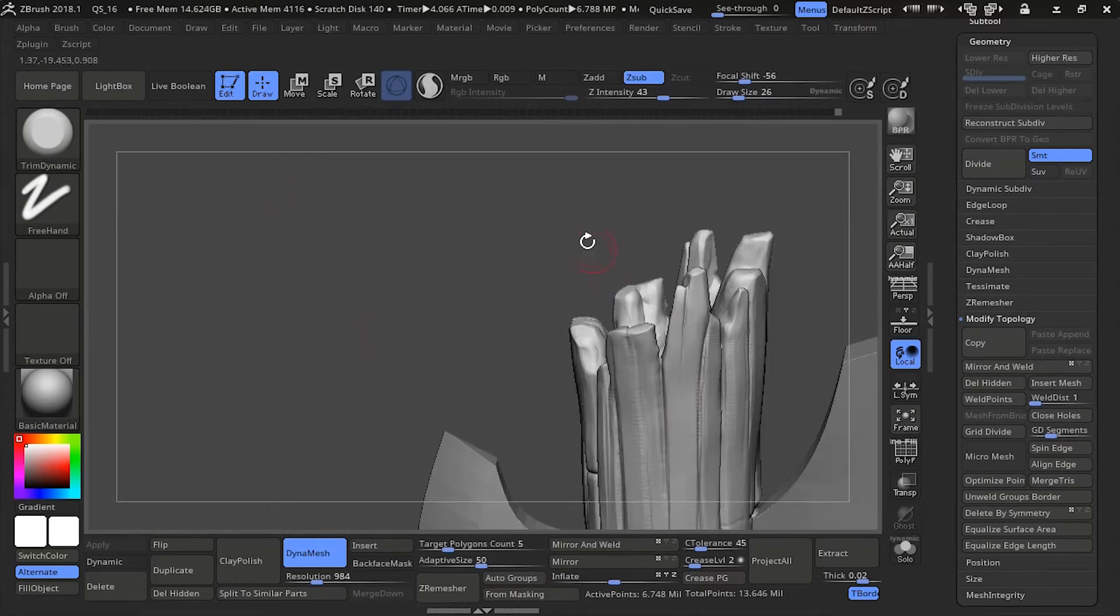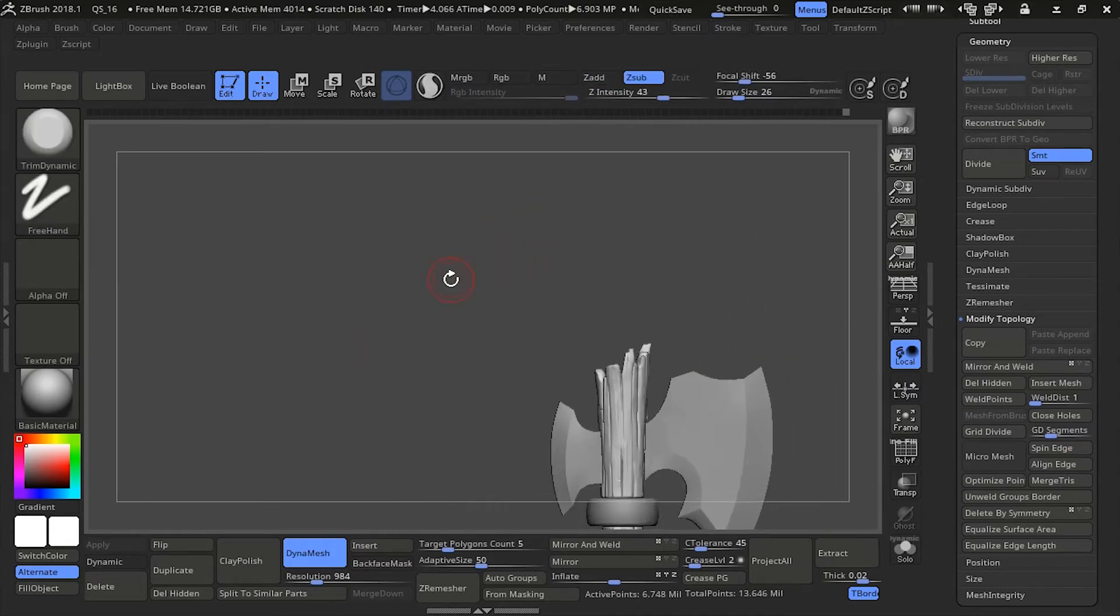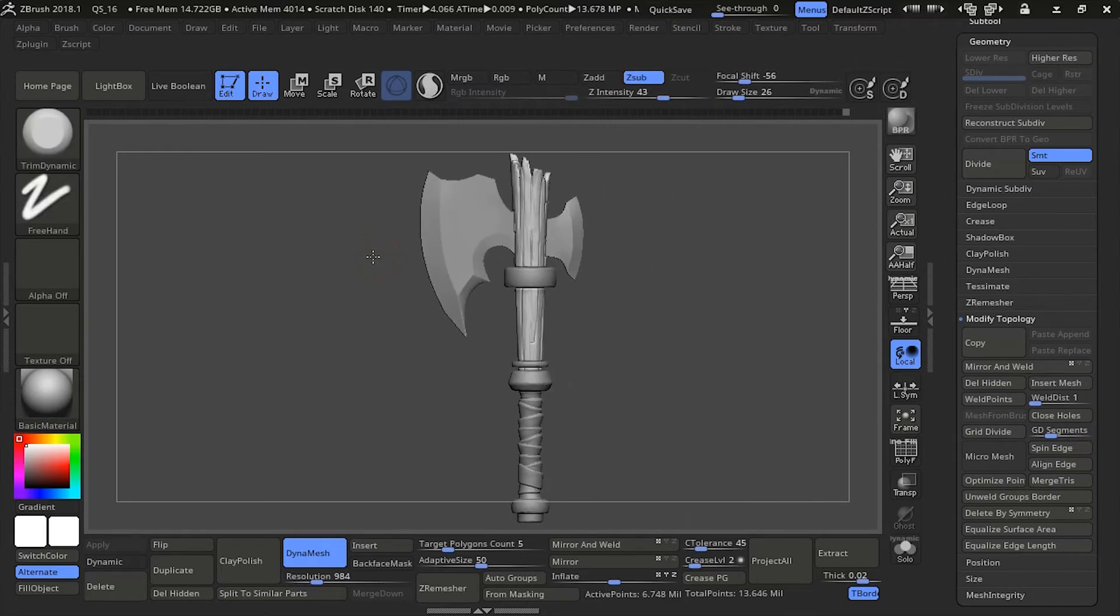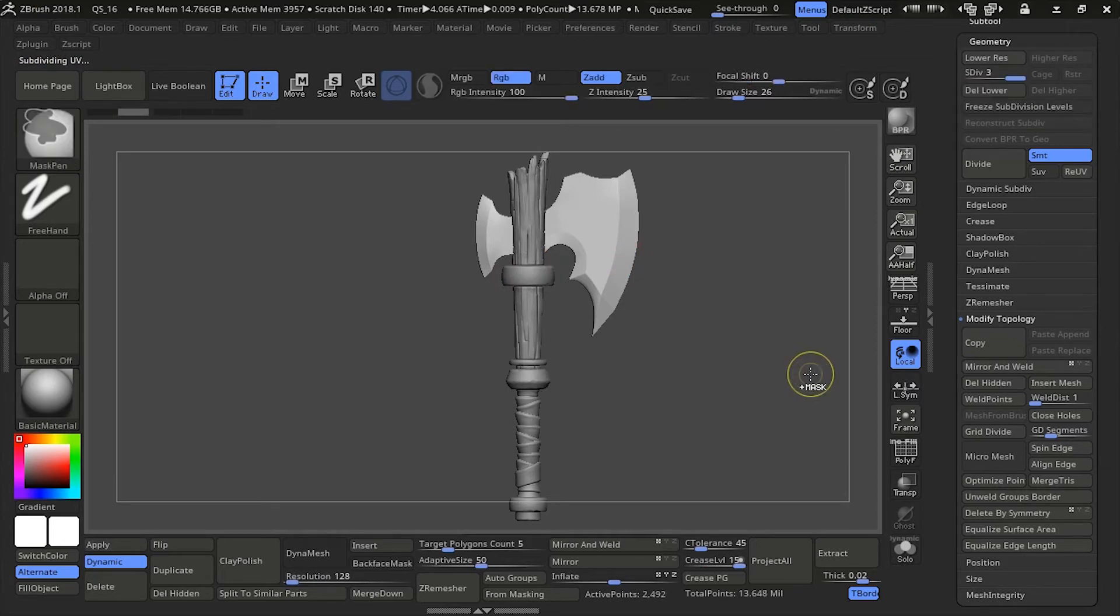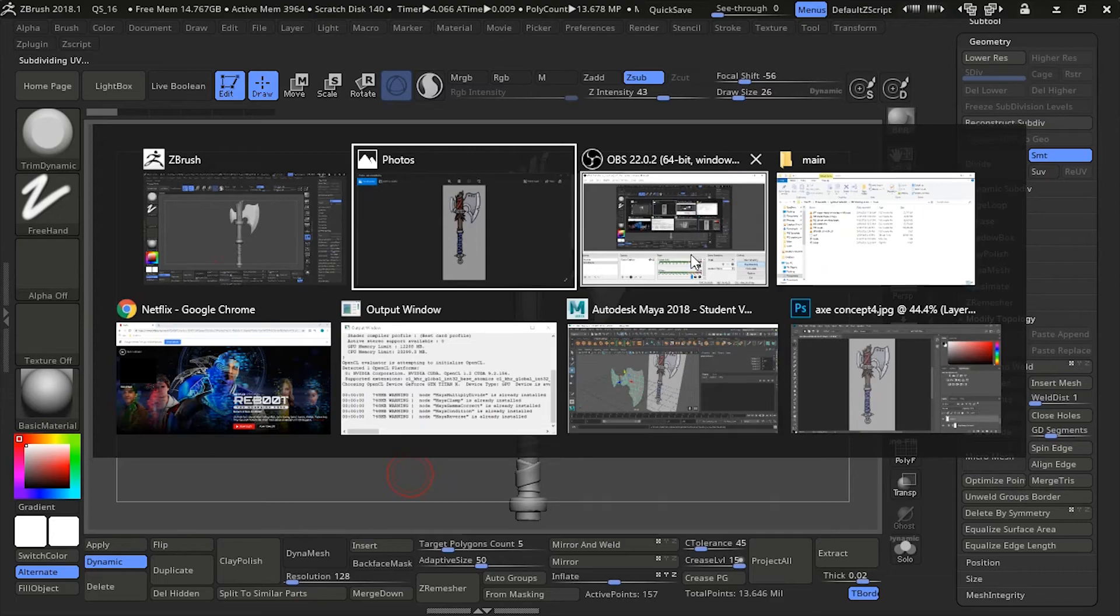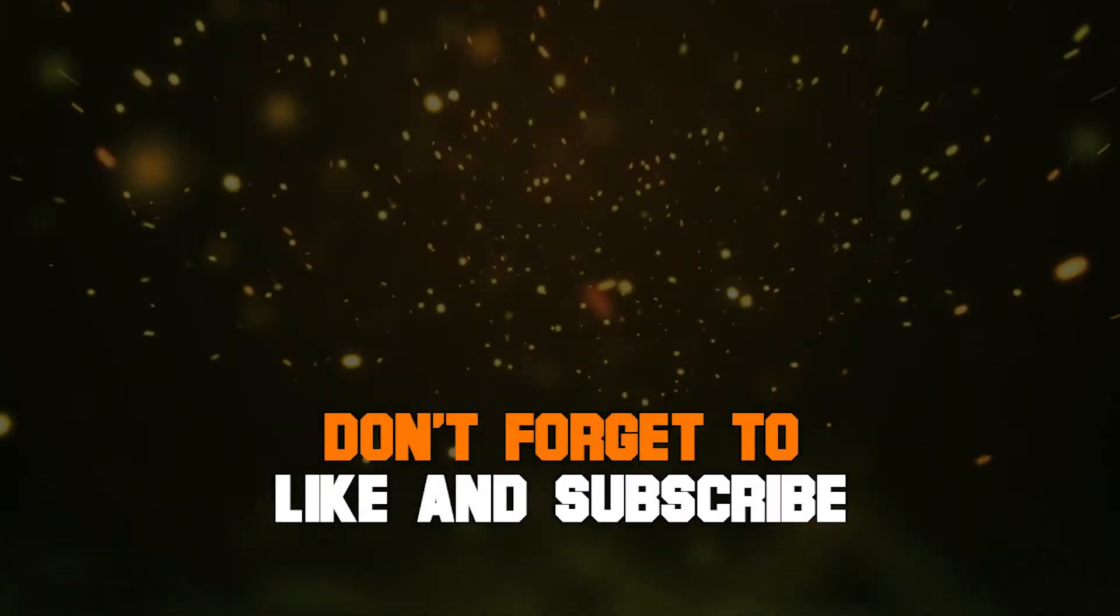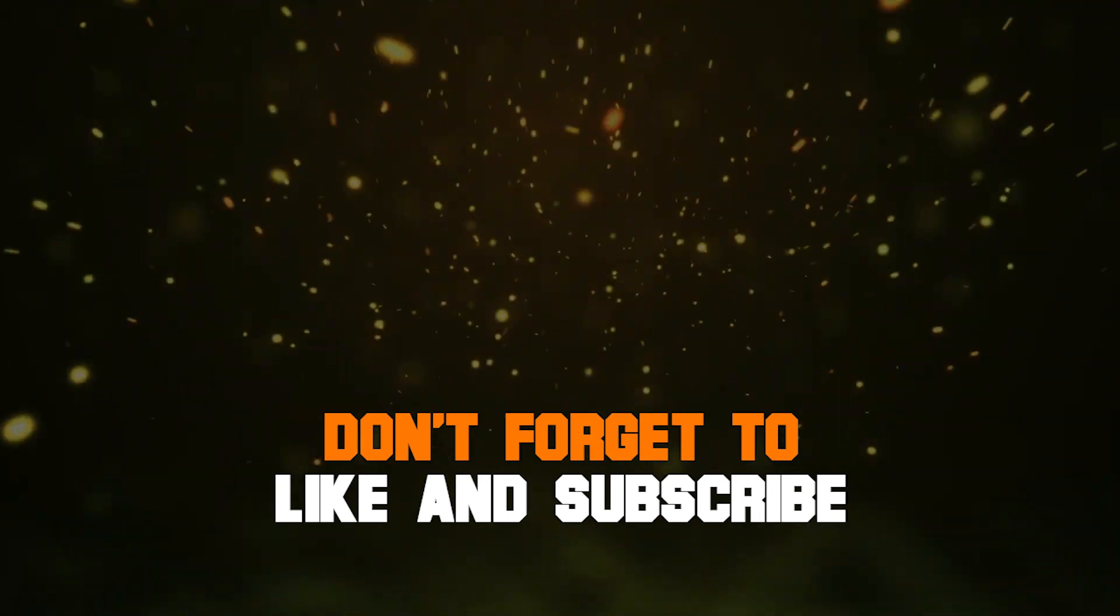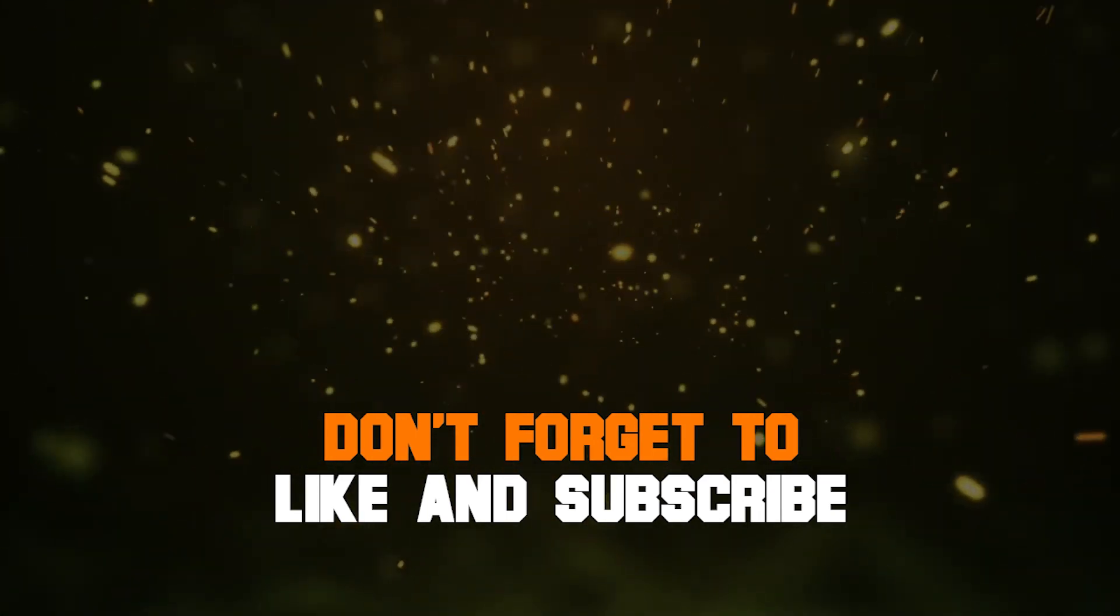We're coming to the end of part 5. It's pretty simple to sculpt wood. A lot of trim dynamic, a lot of snake hook, and a lot of dam standard with some inflating here and there. Make sure to check out part 6 of my tutorial when it comes out. Hope you enjoyed it. If you liked my video, then don't forget to like and subscribe. Also, don't hesitate to leave a comment. Have a nice day!